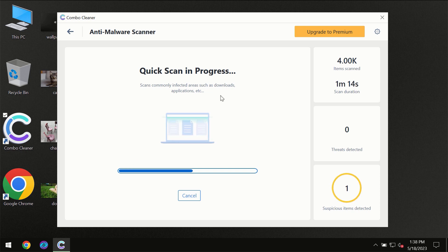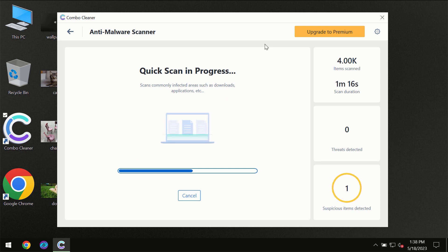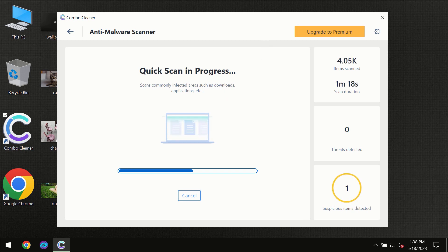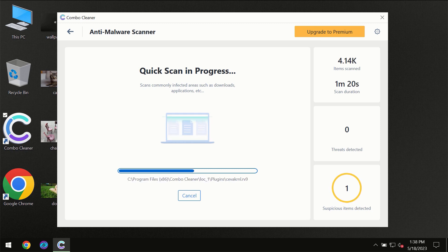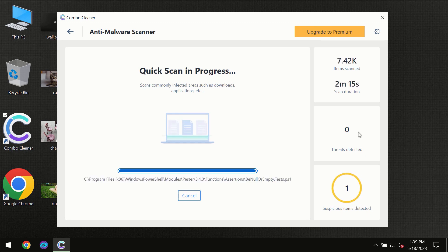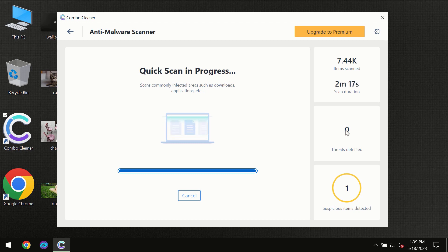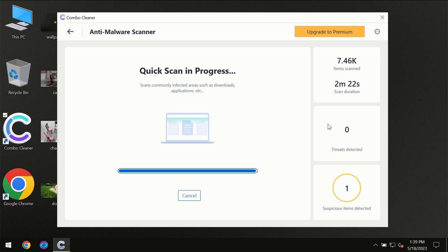You need to wait a certain amount of time until the scanning has been finalized by ComboCleaner. At the end of the scanning, you will see the full summary of all threats which were revealed on your computer.